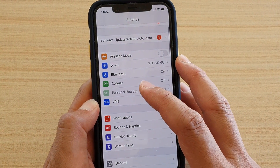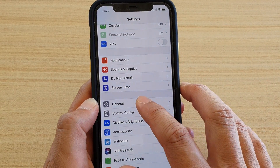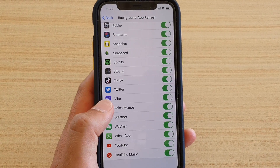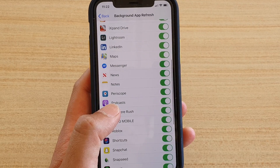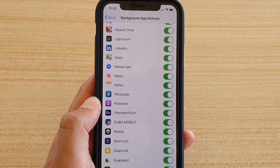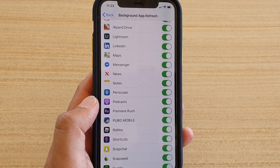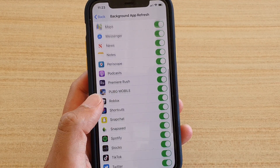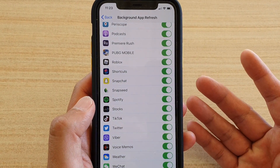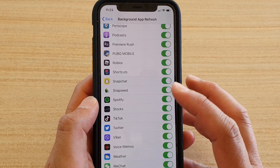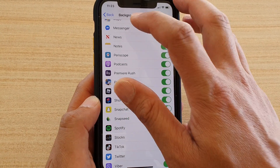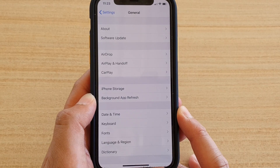Another setting is Background App Refresh. Go into General from the Settings screen, then tap on Background App Refresh. Here you can control which apps can use this feature. It allows apps to fetch data in the background so when you open an app it presents you with the latest data — for example, Facebook. However, this can use battery, so turning off some apps from using this service can help your battery last longer.